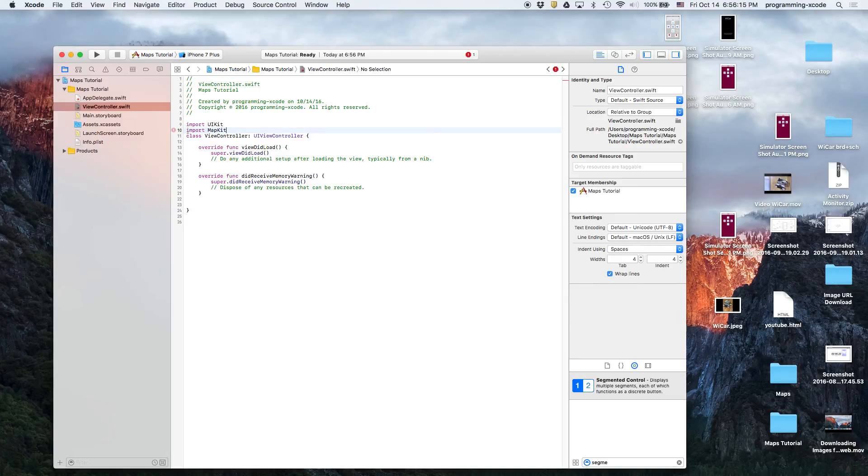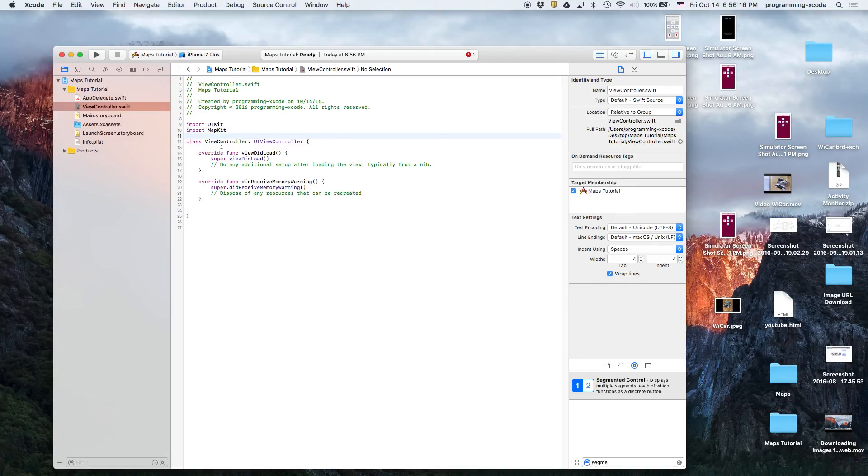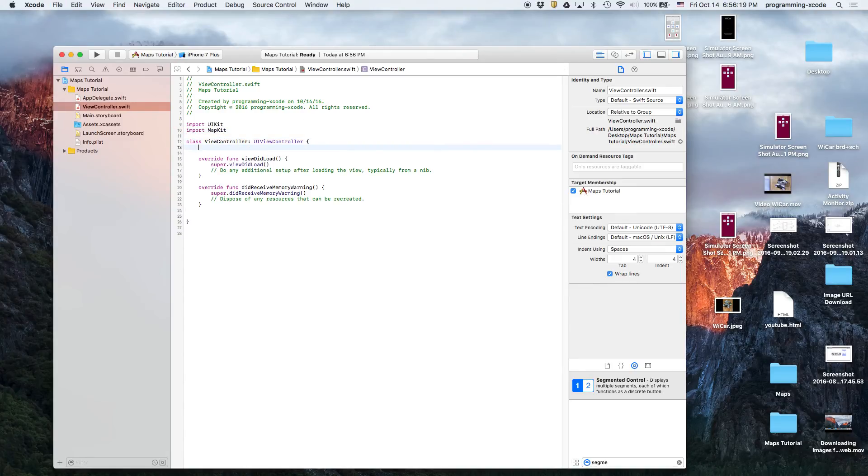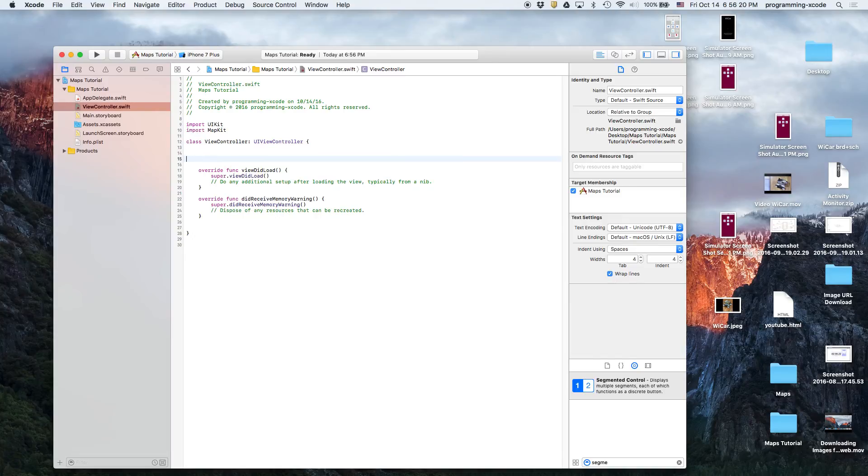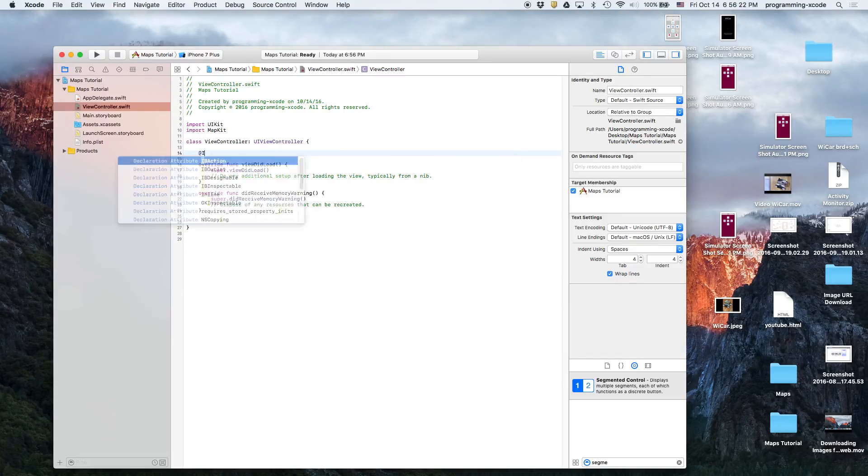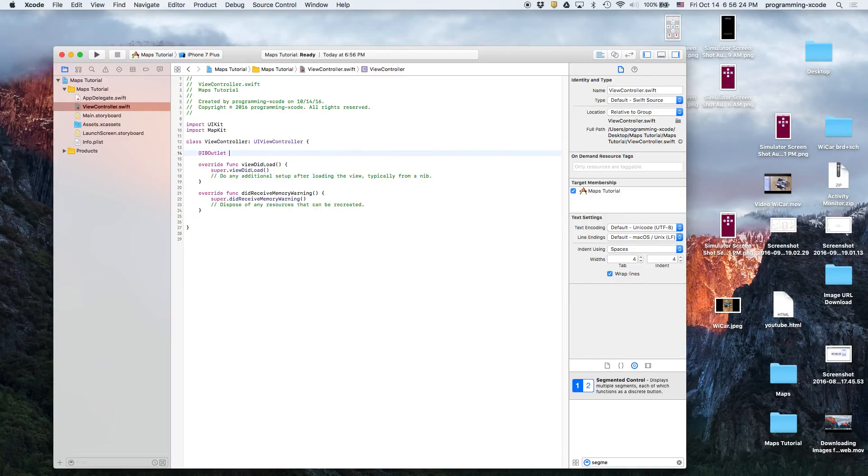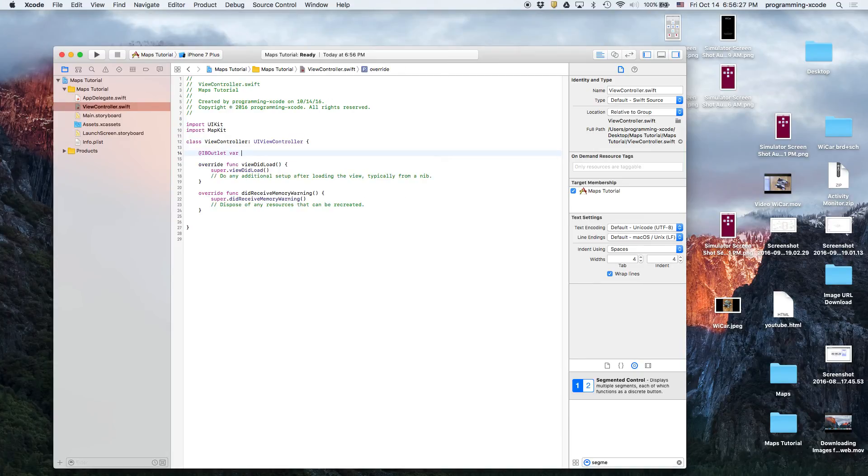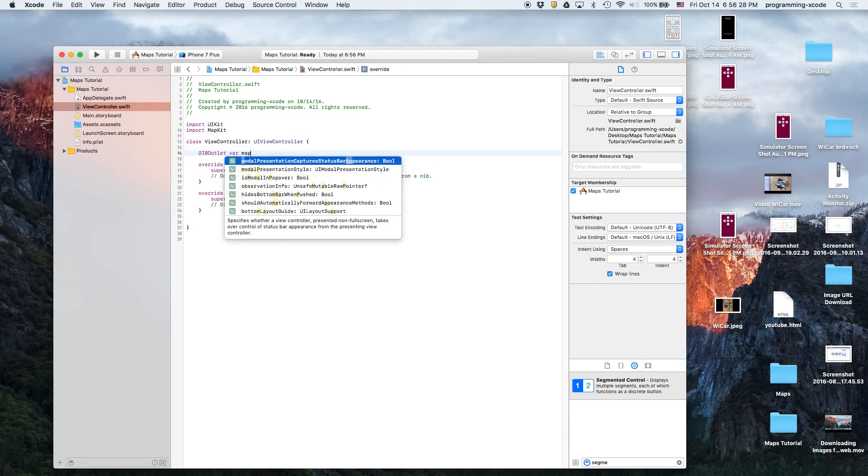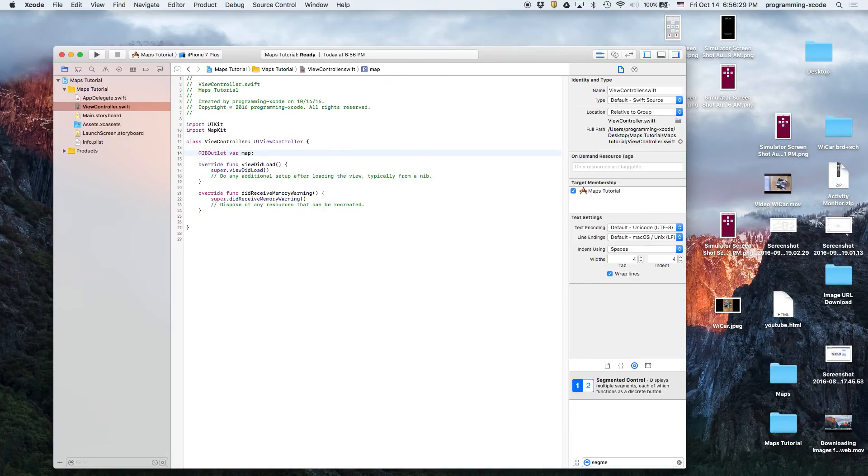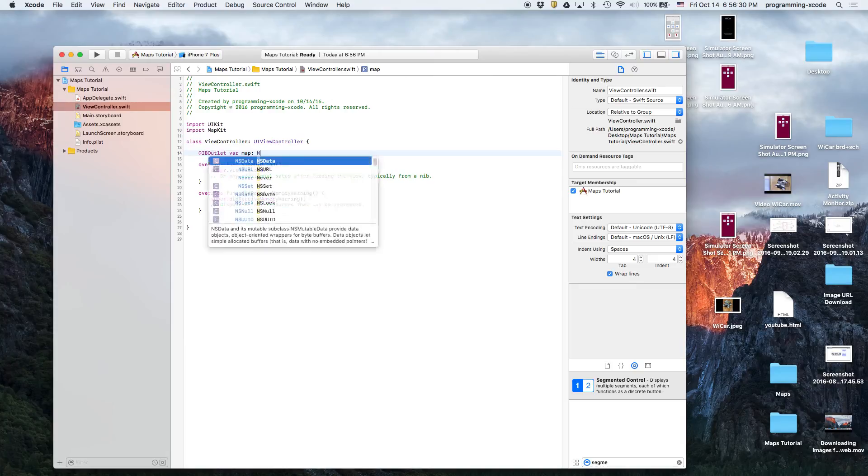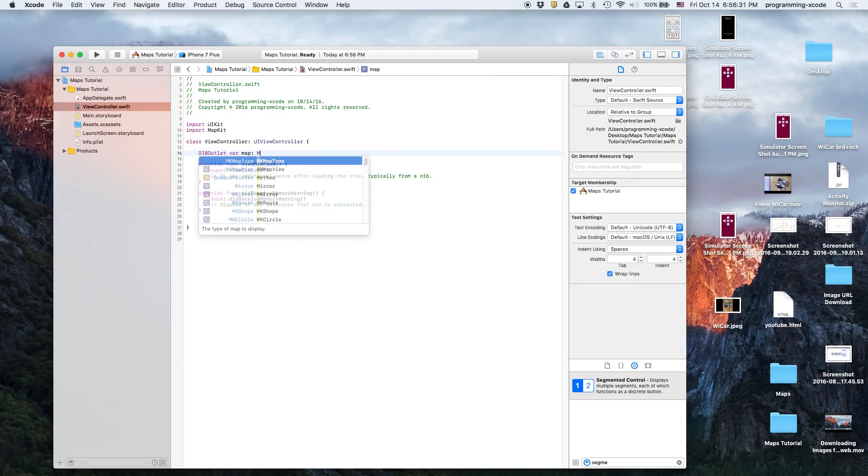And then let's go to ViewController.swift. The first thing we have to do is type import MapKit which will import the map kit module, otherwise we cannot use them.